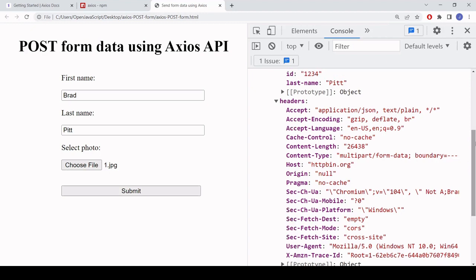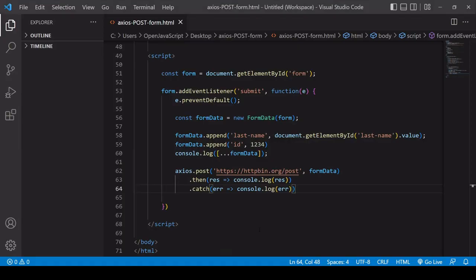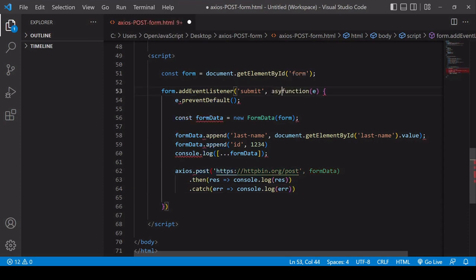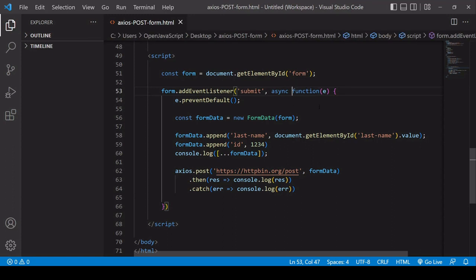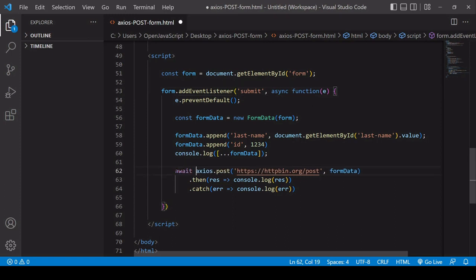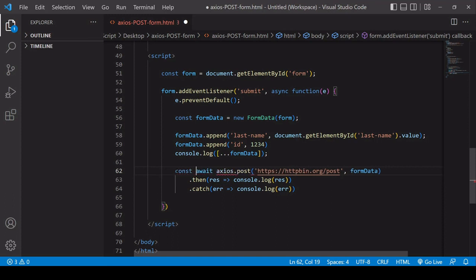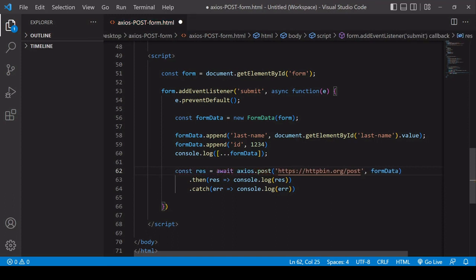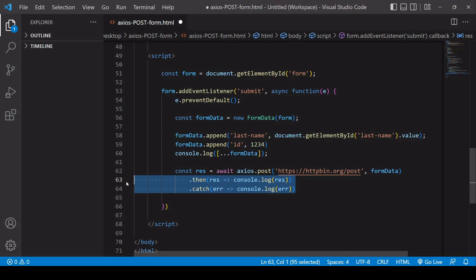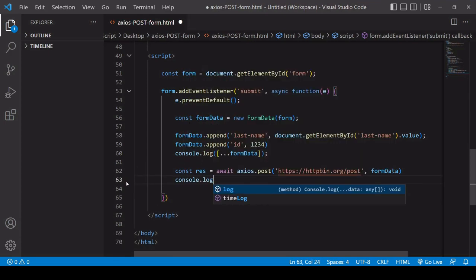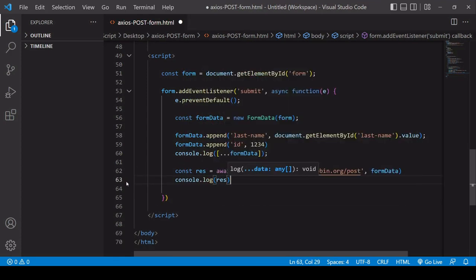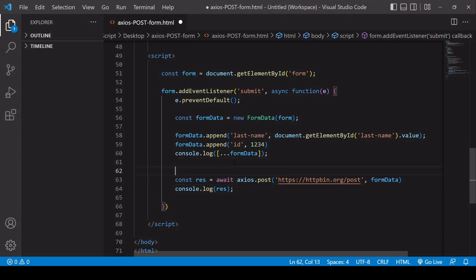Now just finally, I'm using promises syntax in my code here, but you might want to use the more modern version async await. So you can easily change this to async await by using the async keyword before the function that's going to be called when the form is submitted. Now, what you do down here is you use await before Axios and that's going to wait for the response to come back from the server. And that's going to be saved in result. And then you can just console.log result. So this would work, but what about the error?